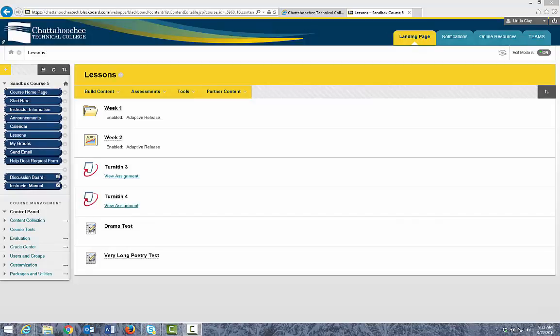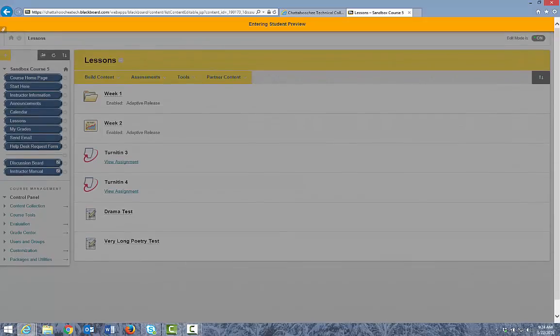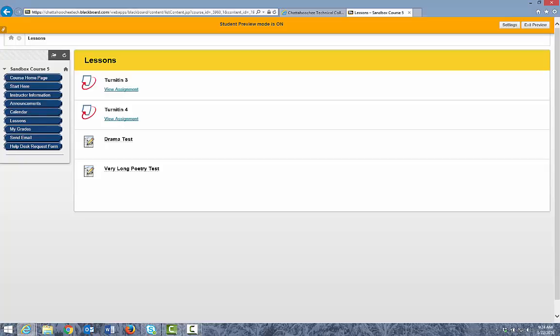Now let's look at how Adaptive Release works for students. Students should not be able to see the Week 1 folder or the Week 2 learning module because you have placed an Adaptive Release on them that hides them until the student completes the no-show test. Let's go into Student Preview and click Lessons — and the student cannot see that folder or learning module.